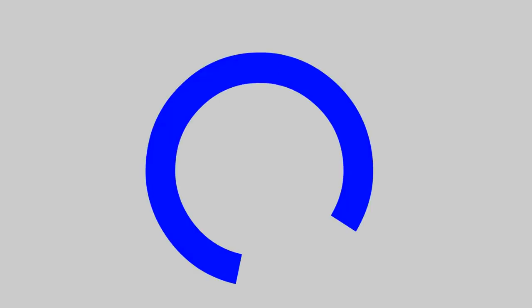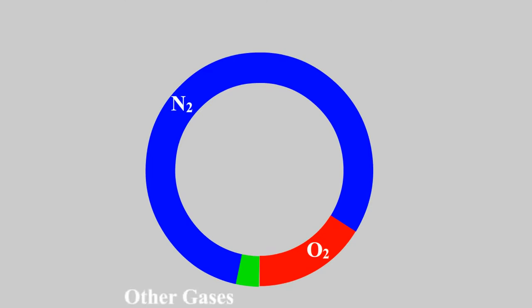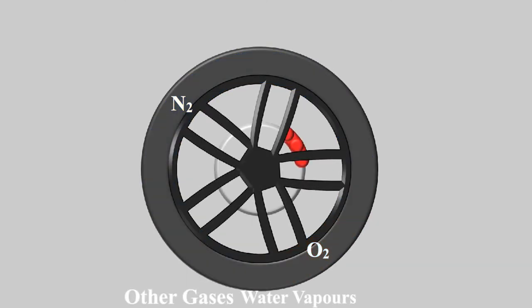Air, 78% nitrogen, 21% oxygen, and 1% other gases and water vapor, is what we fill in our tires.